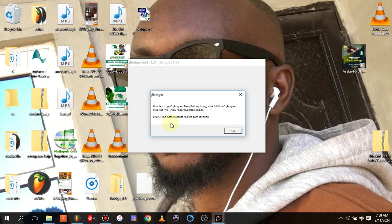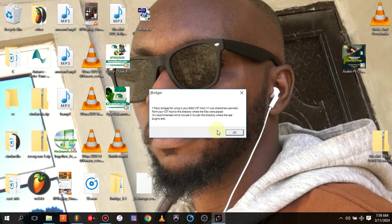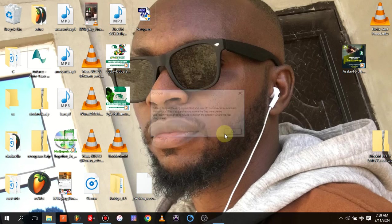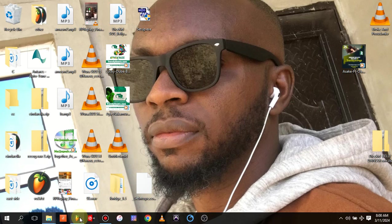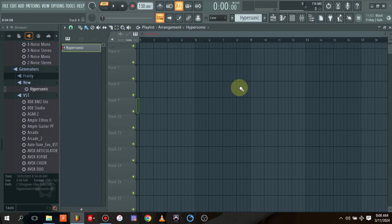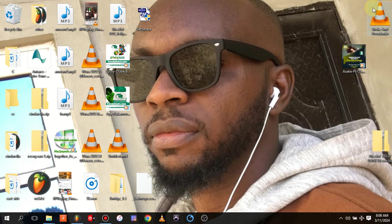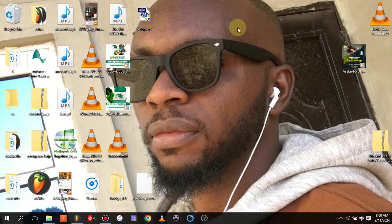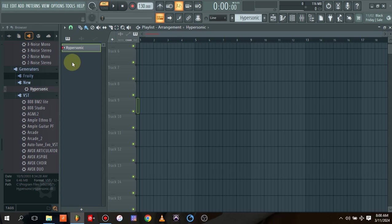Once you okay, it will actually copy - mine is saying unable to copy because the system is actually working. Sorry, I actually forgot my Hypersonic is actually opening. But once you click on it, it will actually try to convert your Hypersonic to 64-bit plugin into that folder.